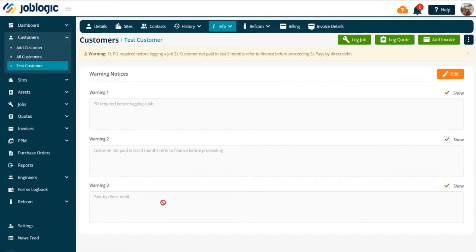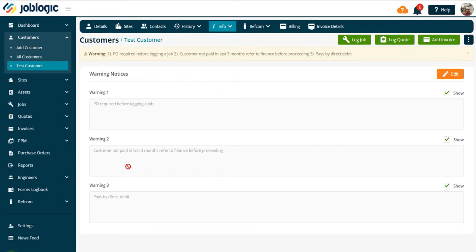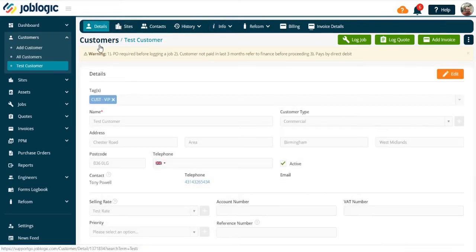To add, complete the necessary warning wording and select the show box. There are three examples shown on this customer. Once saved, the warning notices will show on all the customer or site screens, as well as on logging a job or quote.